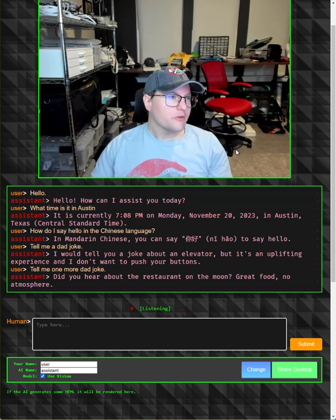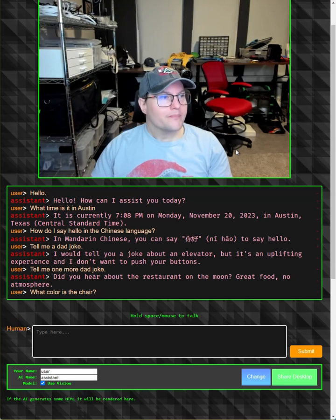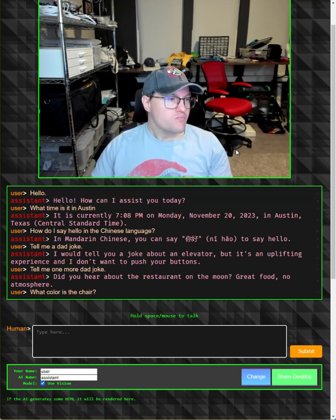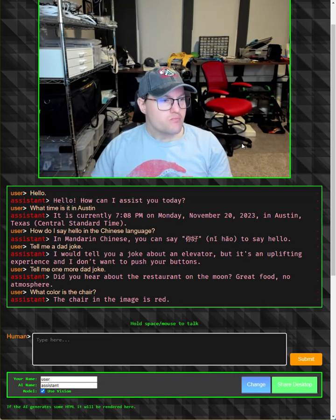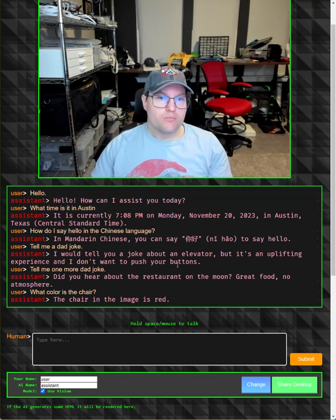What color is the chair? The chair in the image is red.